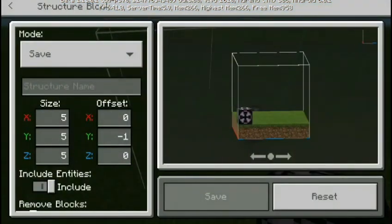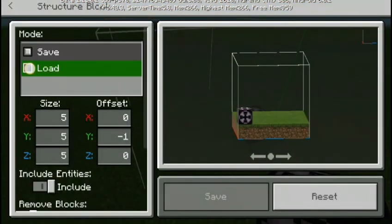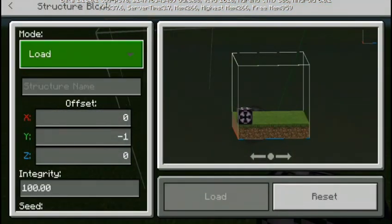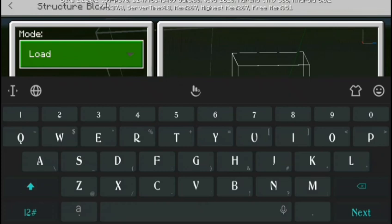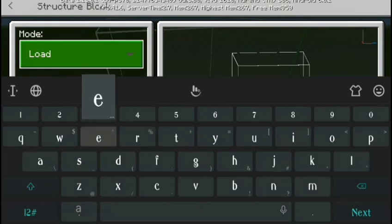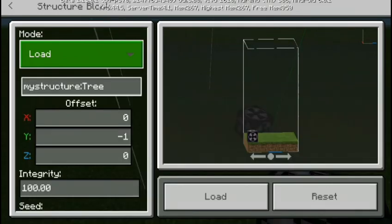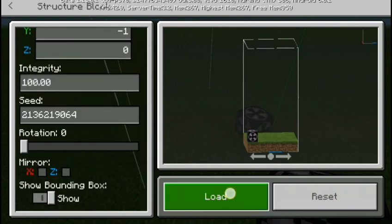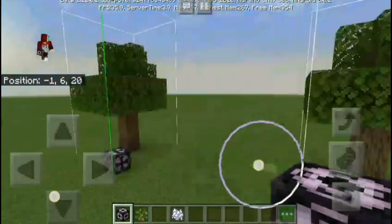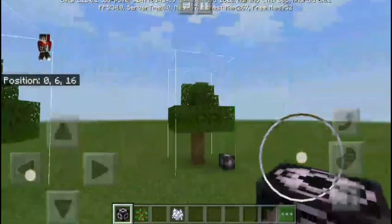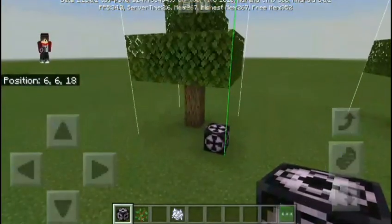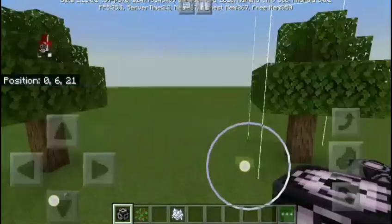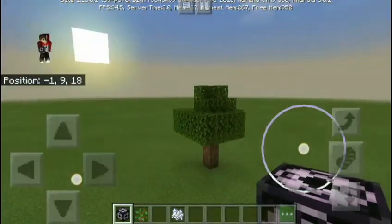The mode must be set to Load, then enter the name — like this one. Then click Load, and you will see we now have two trees. We have this tree over here.